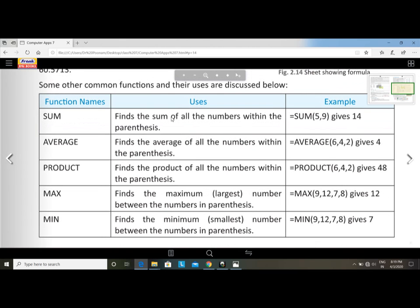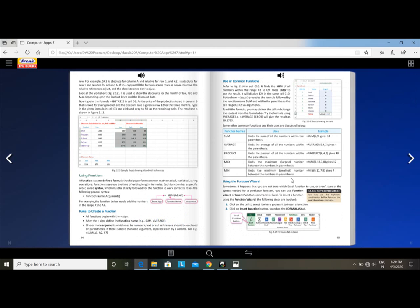Some other common functions: SUM — finds the sum of all numbers within the brackets, e.g., SUM(5,9) equals 14. AVERAGE — finds the average of all numbers, e.g., AVERAGE(6,4,2) gives 4. PRODUCT — finds the product (multiplication) of all numbers, e.g., PRODUCT(6,4,2) gives 48. MAX — finds the maximum or largest number. MIN — finds the minimum or smallest number.